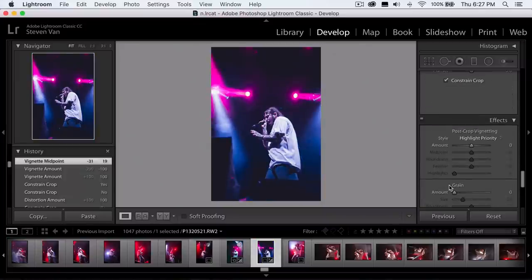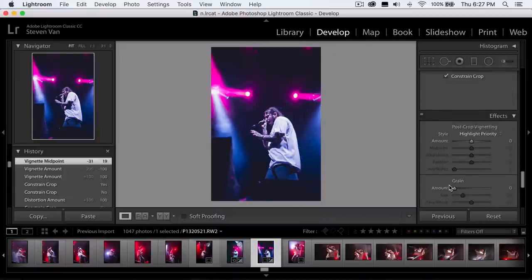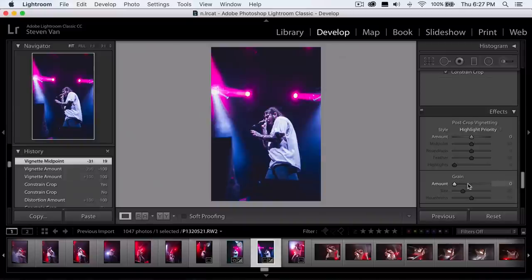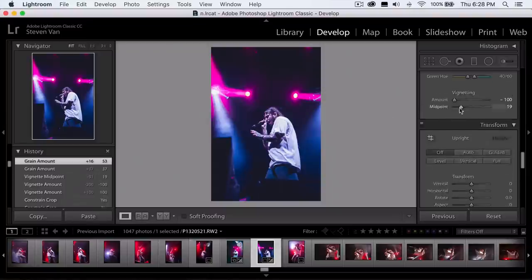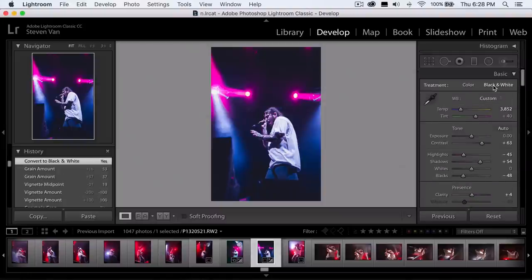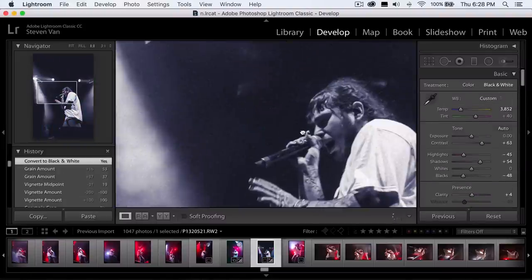The last optional step is adding grain. It makes the photo look a lot more raw and natural, and I think it really gives that concert feel. A lot of photographers increase their grain to give a more vintage, film look — especially with black and white pictures. If I were to make this black and white, the grain would look really cool.